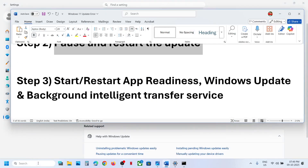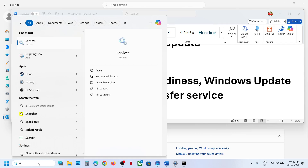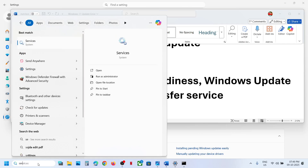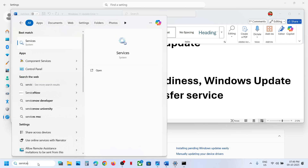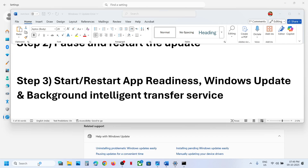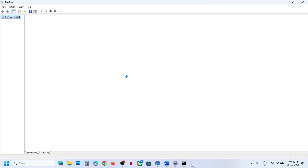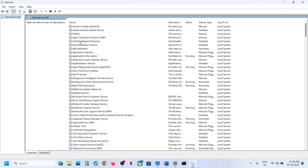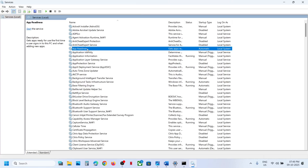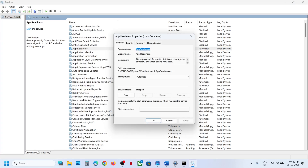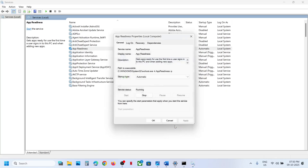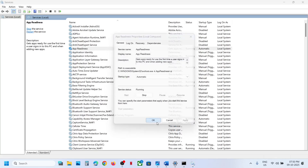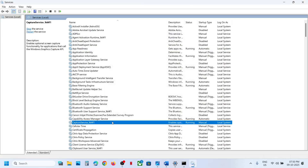If still not working, the next step is to start the required services. Type Services in the Windows search box and click on Services. Find App Readiness, double-click on it, set it to Automatic, click Apply, click Start if highlighted, and then click OK. Now find Windows Update.